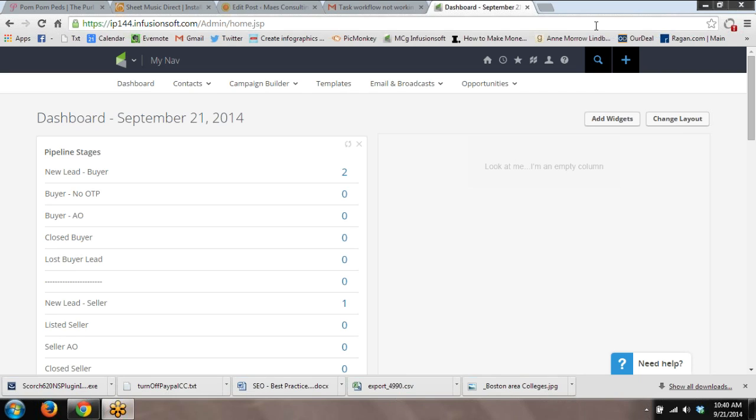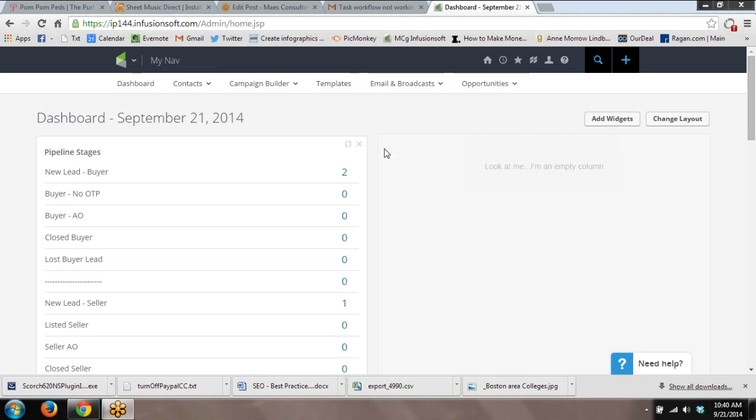Hi, this is Jessica Mays at Mays Consulting Group. I wanted to create a video to show you how you can create an appointment in a contact's record in Infusionsoft within Campaign Builder. So I'm going to start from scratch so you can log into your Infusionsoft app and build while I talk. It's really easy to do once you know how to do it.